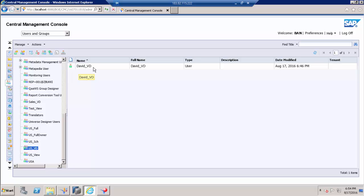Just for an understanding purpose I just created a user like this. Let us try to log in this user in BI Launchpad and see what are the access, basic access when we create a user.